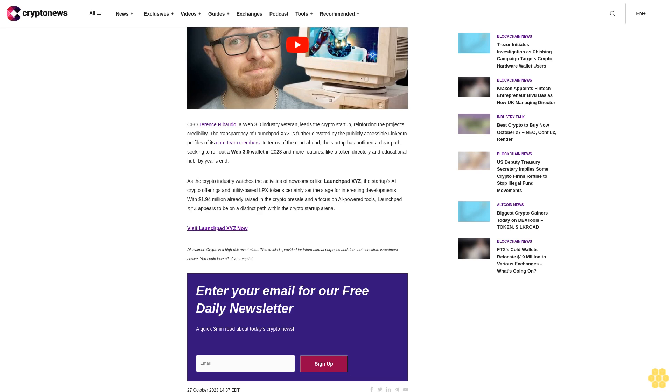As the crypto industry watches the activities of newcomers like Launchbit XYZ, the startup's AI crypto offerings and utility-based LPX tokens certainly set the stage for interesting developments. With $1.94 million already raised in the crypto presale and a focus on AI-powered tools, Launchbit XYZ appears to be on a distinct path within the crypto startup arena.